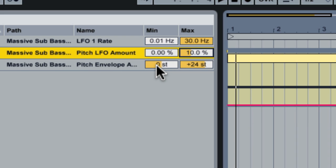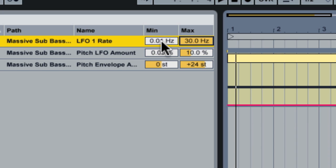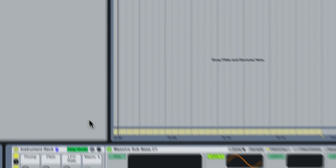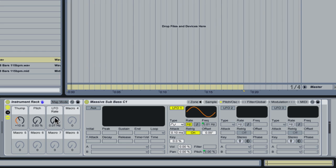And then pitch envelope or rather LFO rate we're going to go from zero. Basically zero, 0.01. And the maximum we're going to go to is going to be 5 hertz. We exit map mode and again let's listen to this. Take the pitch amount up make it extreme so we can hear what we're doing.